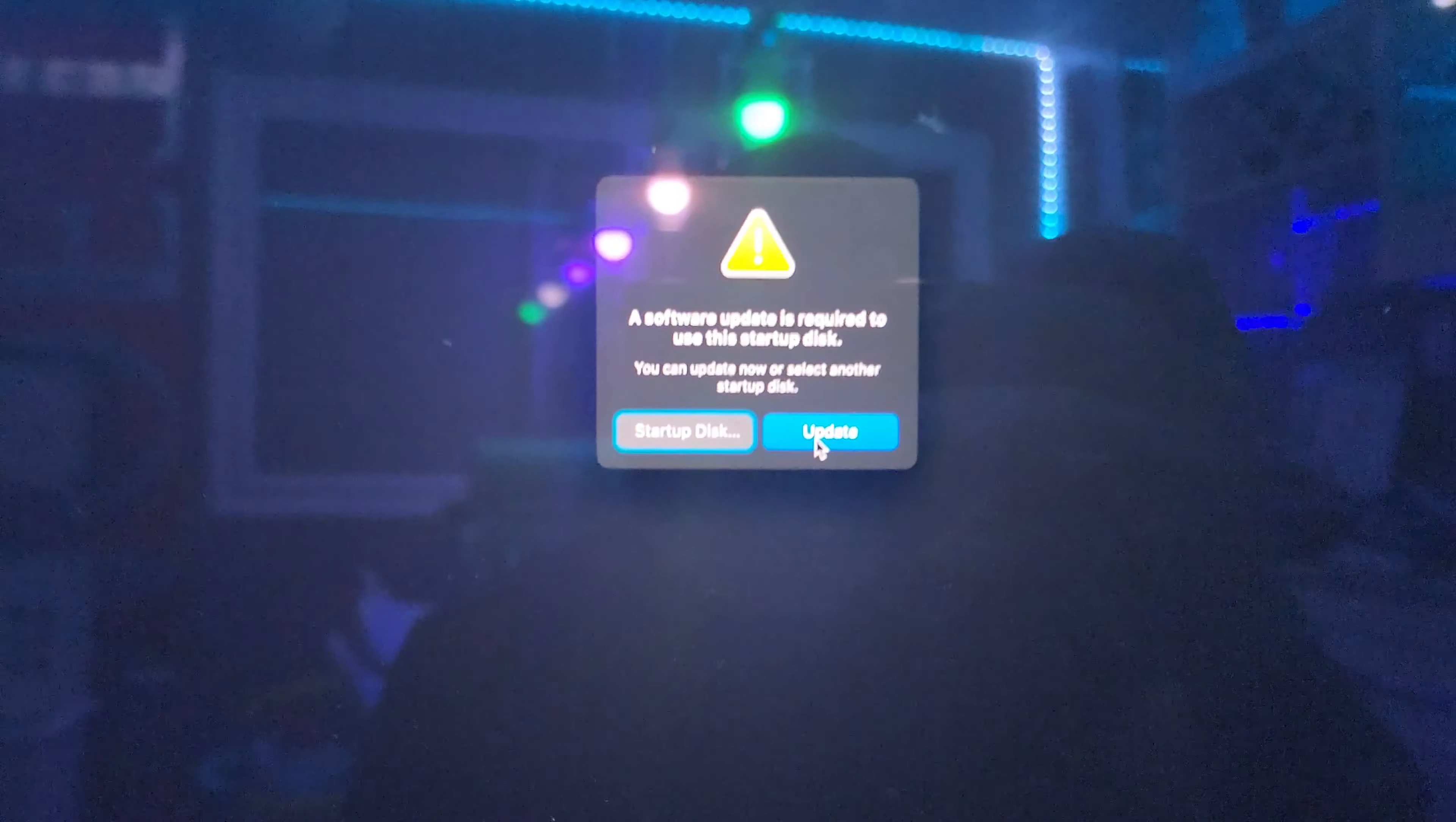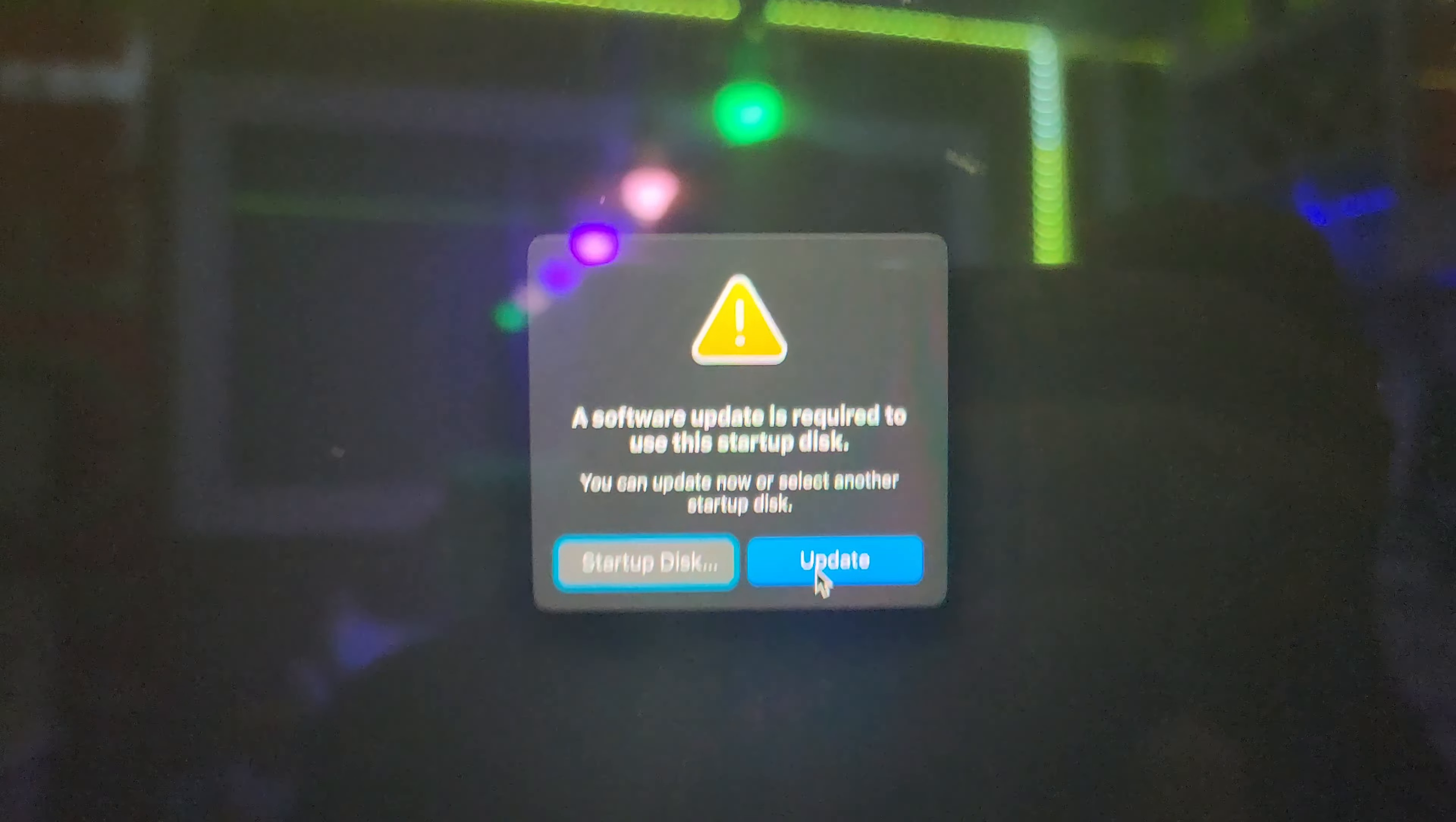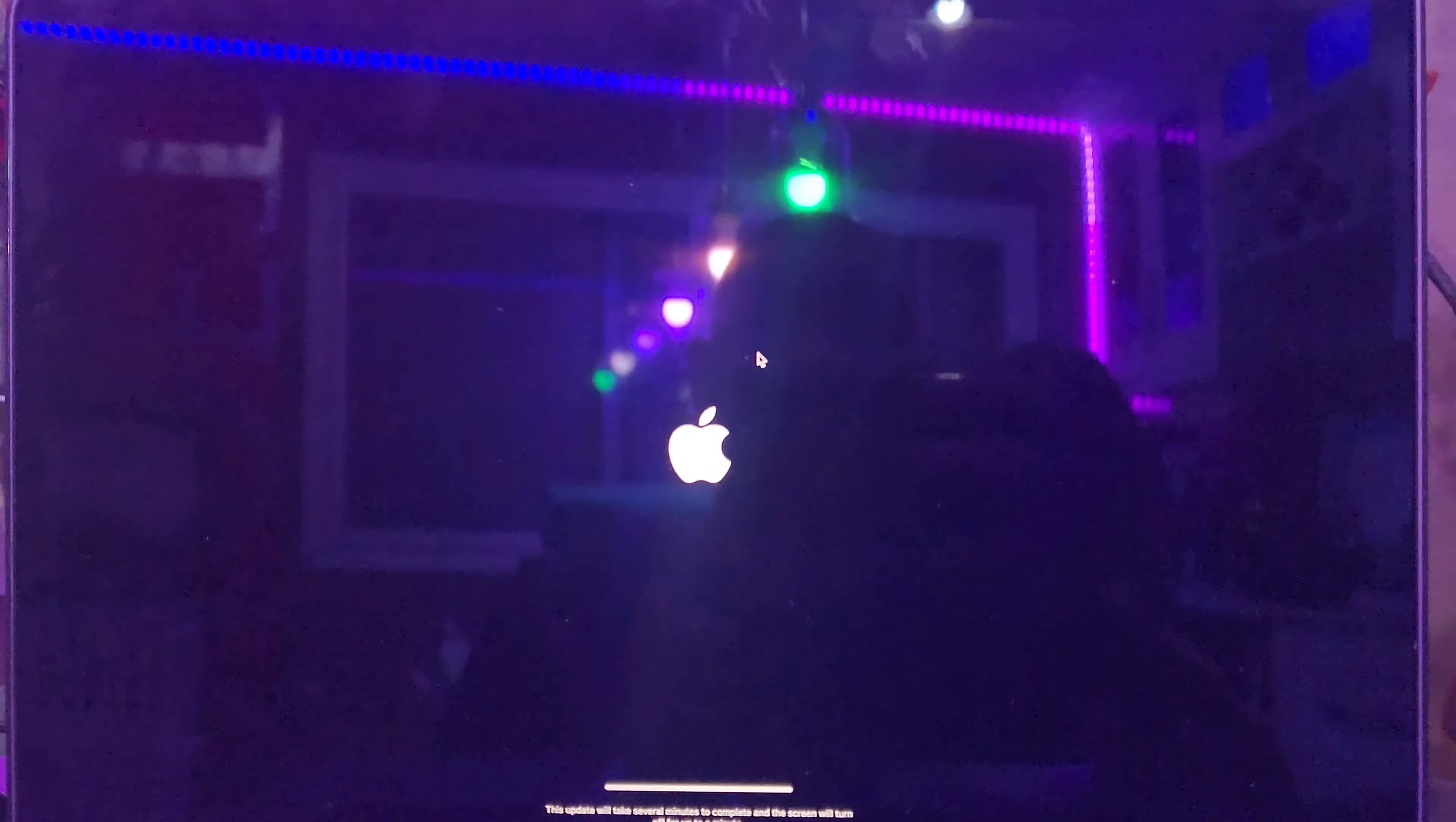Hey guys, I'm getting this error: a software update is required to use this startup disk. You can't update. So long story short, I've done this update which I'm gonna run right now. As you can see, WiFi is connected, it's turned on, I'm connected to the proper network, everything is good. But this update eventually is gonna fail.